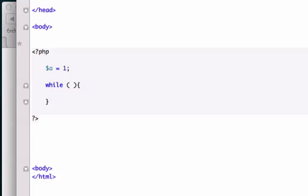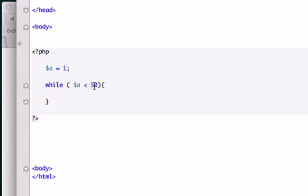We could do anything. I'm going to do A is less than 50, which is true. The loop is only going to execute if it is true. Because A is equal to 1 and A is definitely less than 50. We'll do less than or equal to 50.